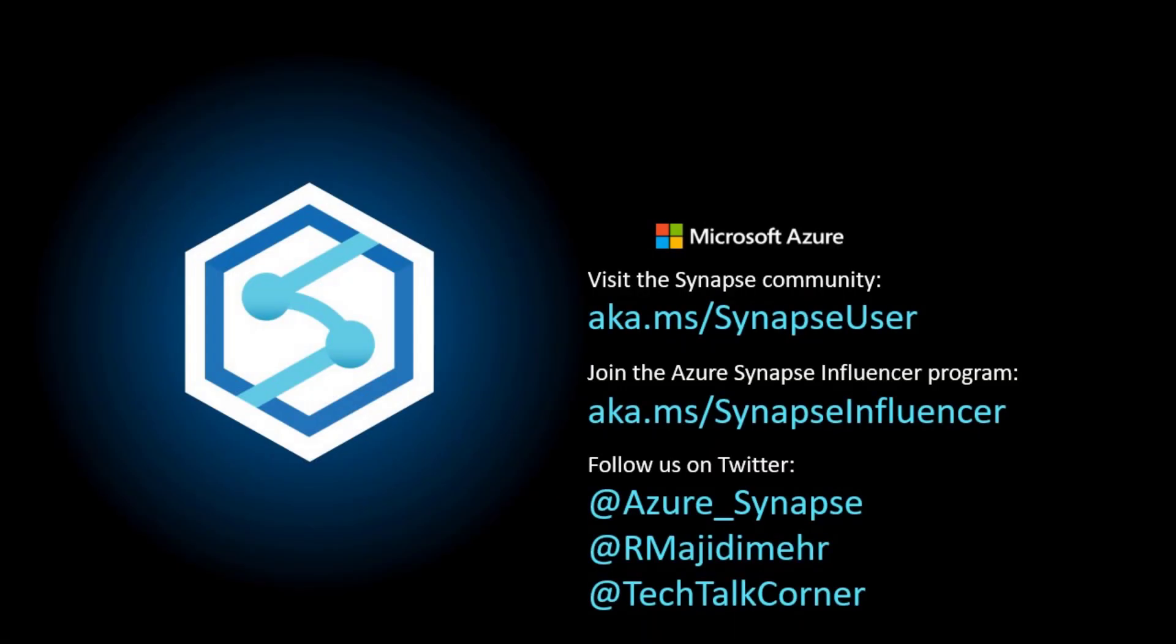Again, my name is Ryan Magidimer. You can find me on Twitter. You can find Synapse on Twitter, Azure underscore Synapse. You can find David on Twitter, Tech Talk Corner. Also, if you're into Twitter and social media, the Azure Synapse Influencer Program. It's very fun and exciting. You can get to access Ask the Expert sessions that are exclusive to Azure Synapse Influencers. You get badges. You get, there's more stuff, titles. Three, I believe. It's very fun. You can find more information in the description of this video.